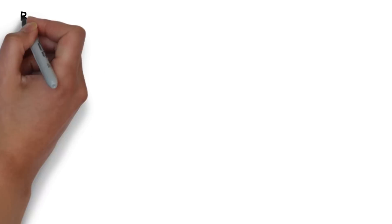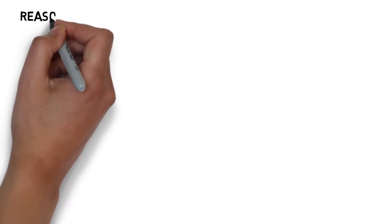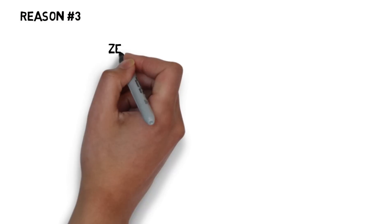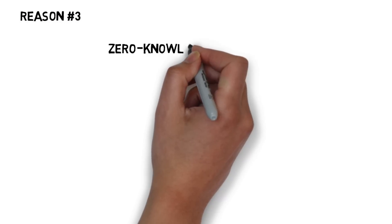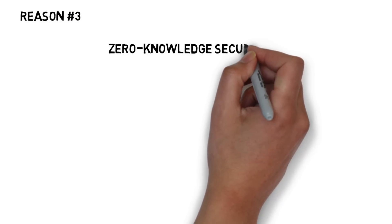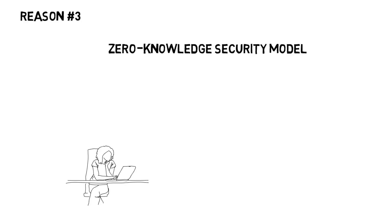And last but not least, here is reason number three. Let's take a look at our zero-knowledge security model.